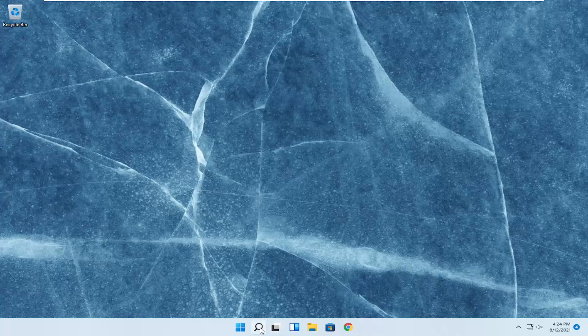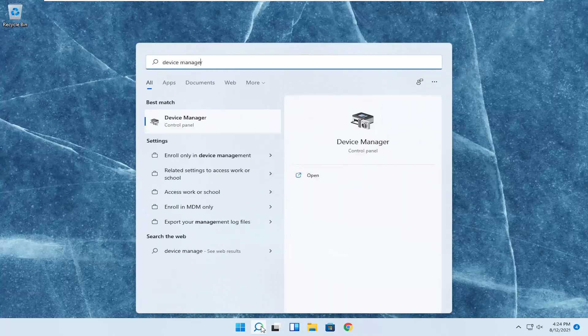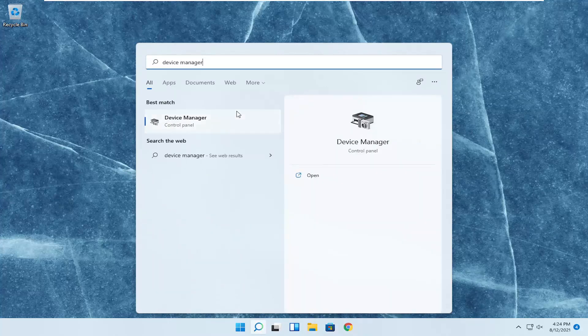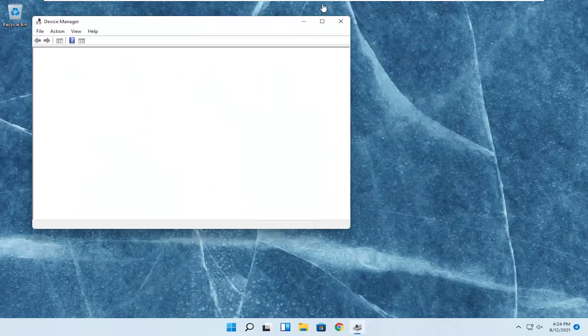So we're going to start off by opening up the search menu, type in device manager. Best result, you should come back with device manager here. Go ahead and open that up.